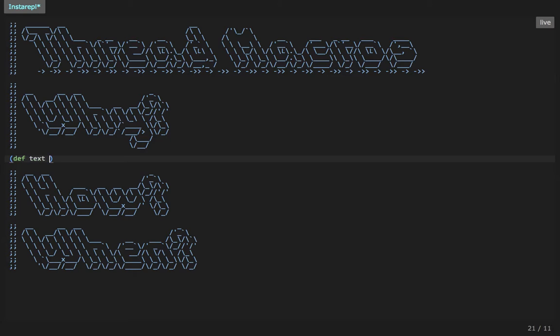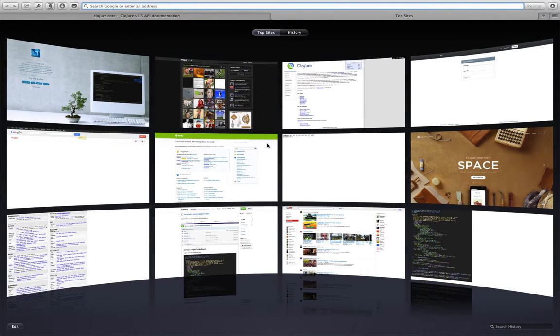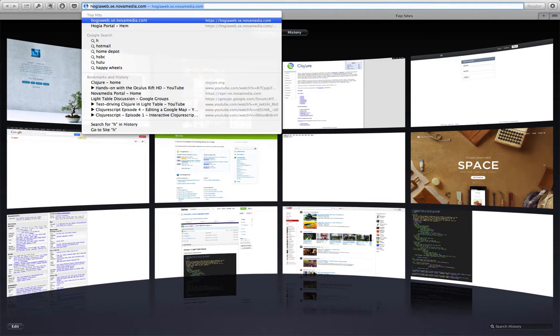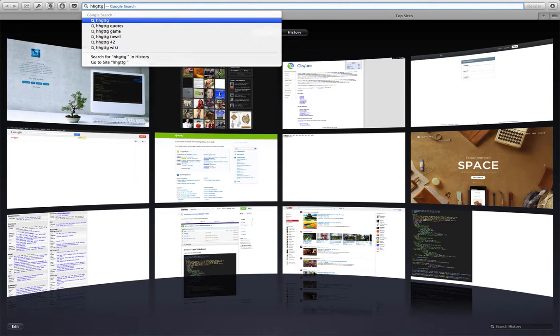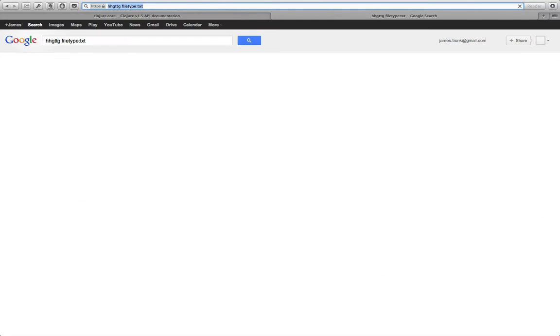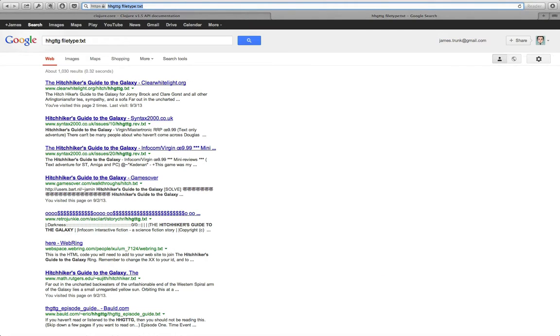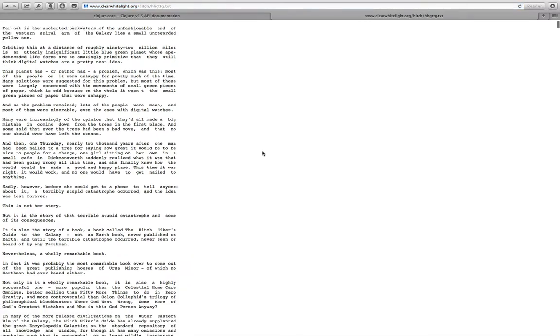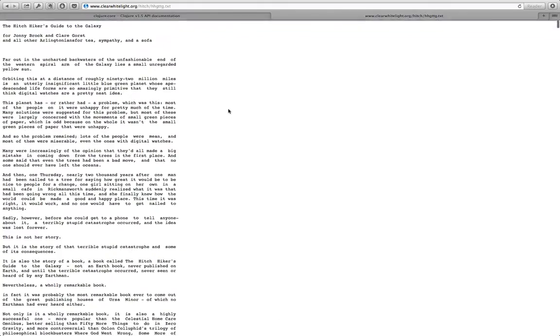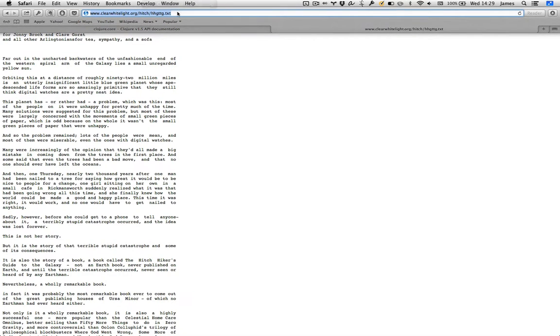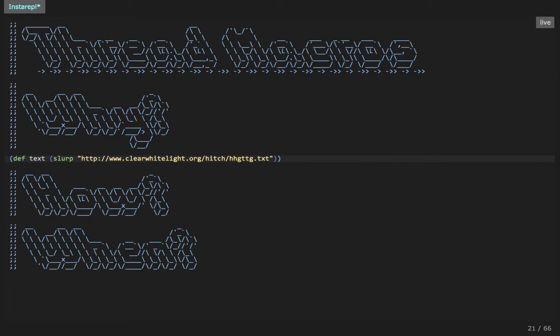So what I'm going to do is I'm going to write a little function that's going to do some text manipulation, some sequence based manipulation using the thread last macro. So the first thing I'm going to do is slurp in a file that we can start to manipulate. So let's go back to the internet and do a search for a file, a book or something would be good. Let's get hitchhiker's guide to the galaxy. Can we find that as a text file?